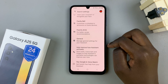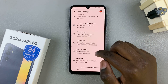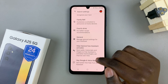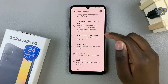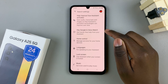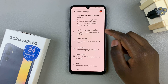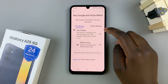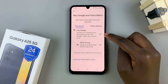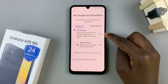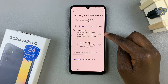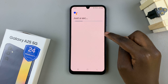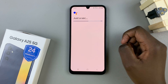Then, go back to the Google Assistant settings page and scroll and select Hey Google and Voice Match. From here, you should see the option to enable Hey Google, so tap on the toggle and it will be turned on.